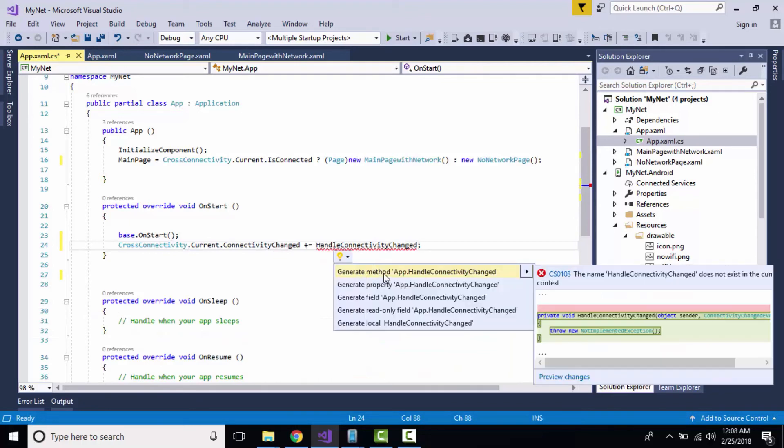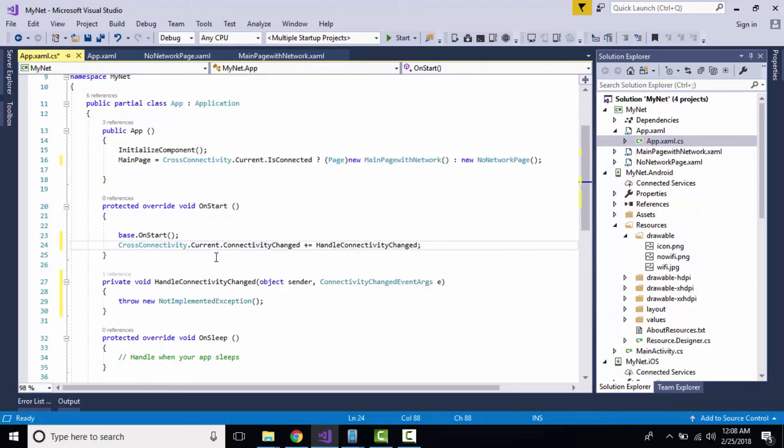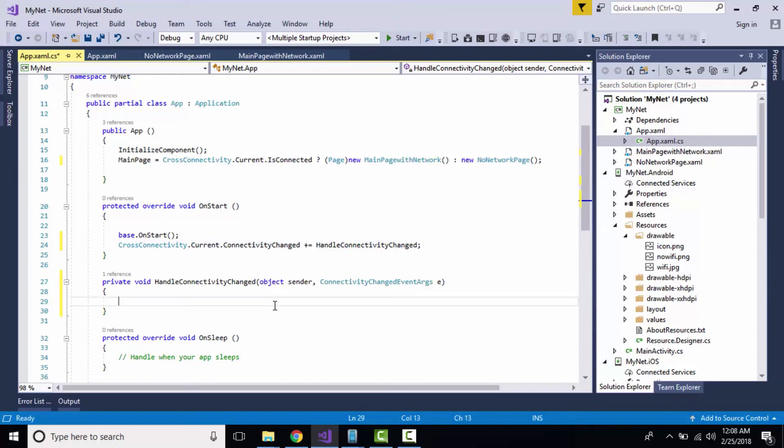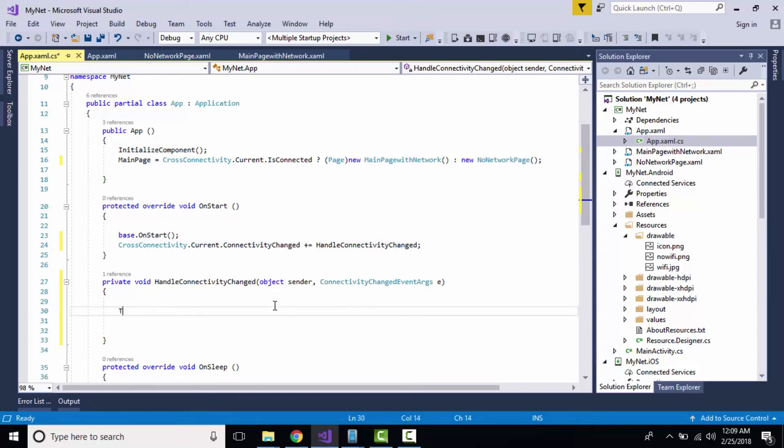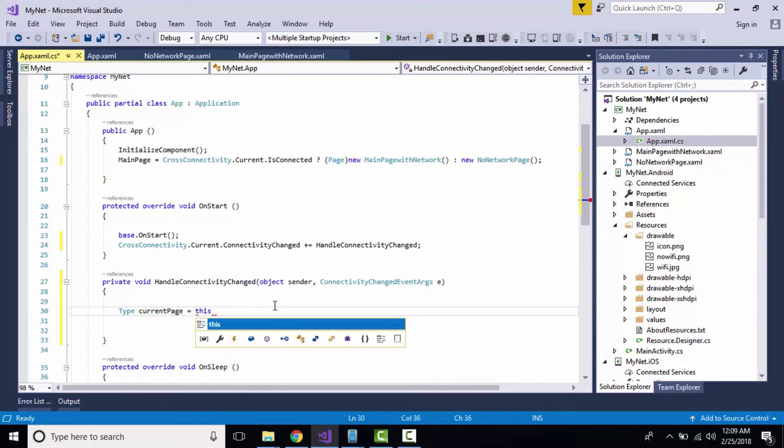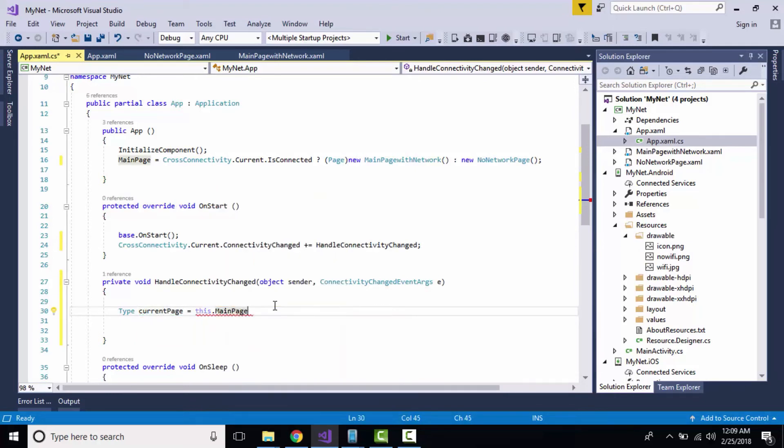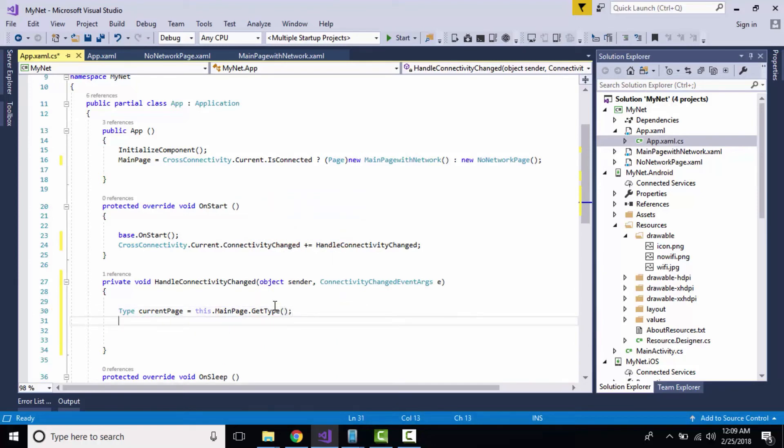That is private void handle connectivity that is going to be changed. Let us give a current page type for our main page so we'll be using current page in order to validate.